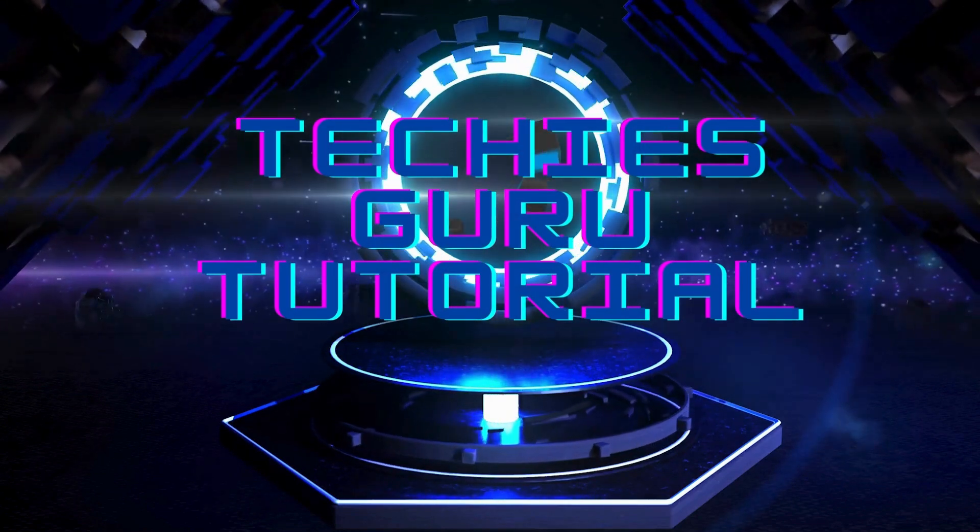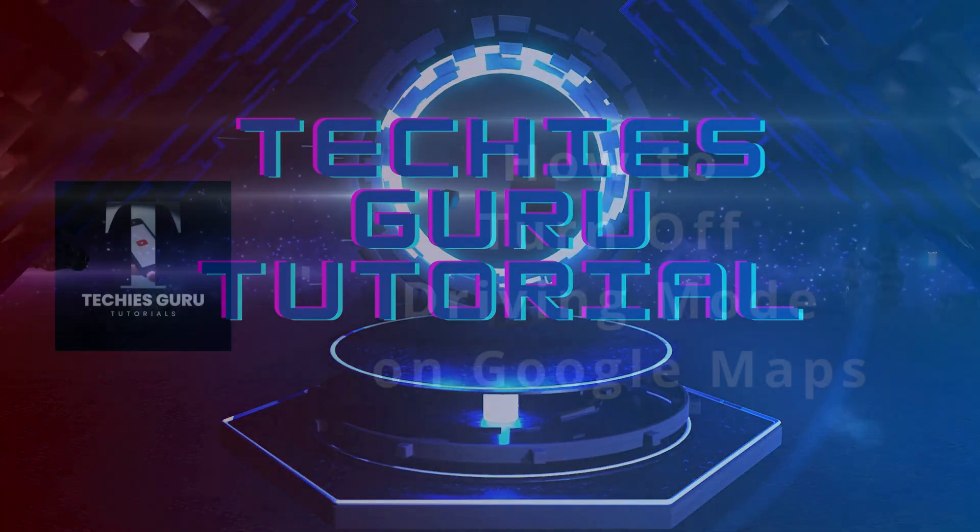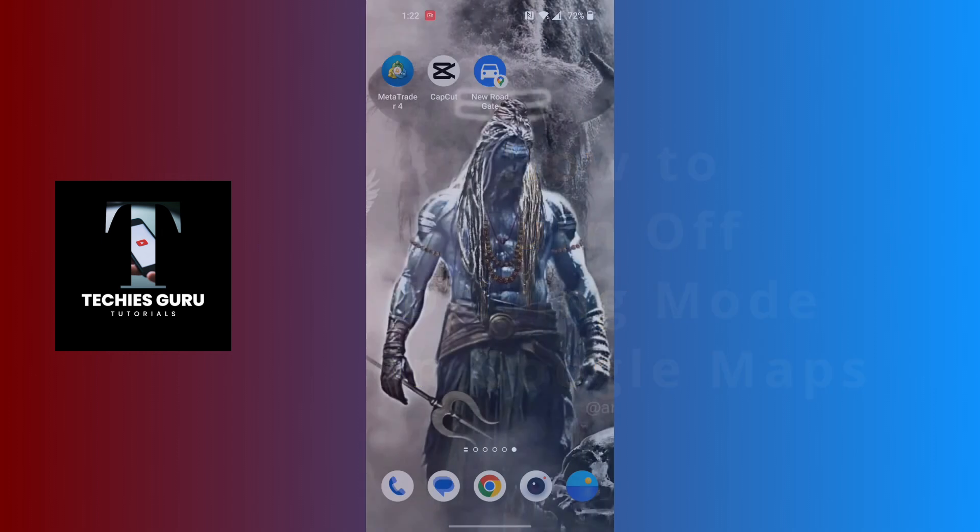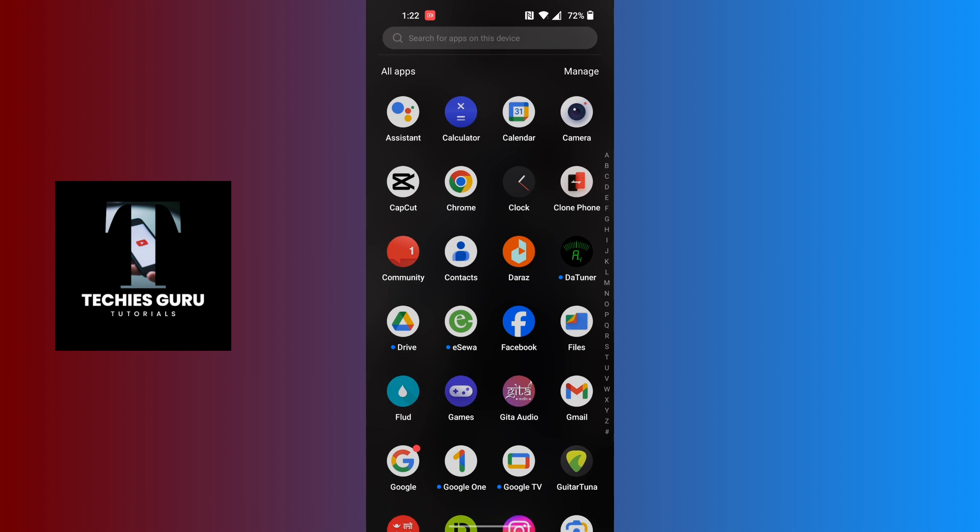Hey guys, welcome to Techies Guru. Today we'll be learning how to turn off driving mode in Google Maps. Now let's dive right in. To turn off driving mode in Google Maps, first open up your Google Maps application on your phone.